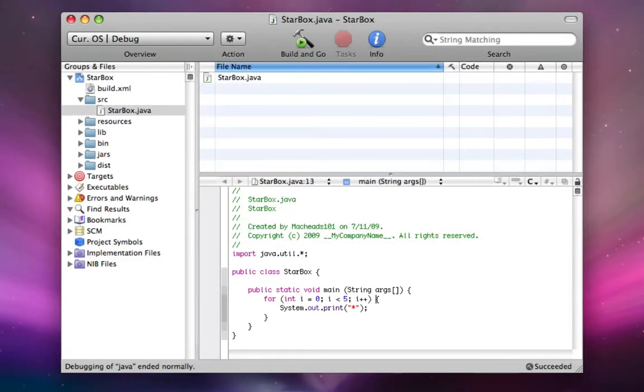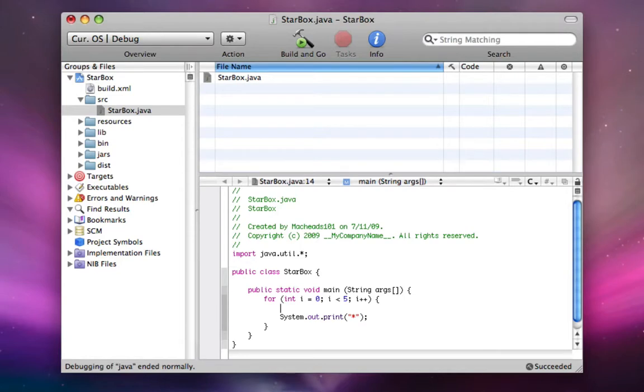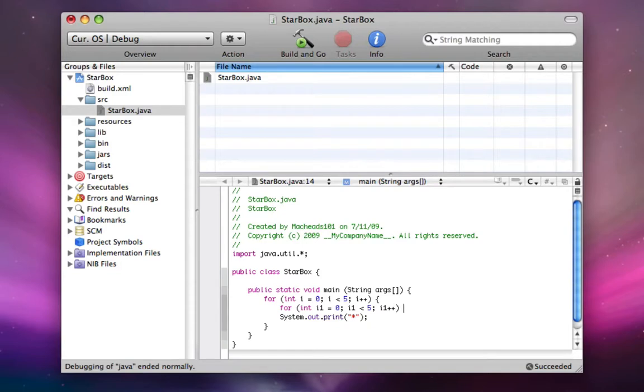So let's say we want it to print out five stars five times. I'm going to add another for loop in here, i1 equals zero, i1 less than five, i1 plus plus. Okay, now outside of this for loop,